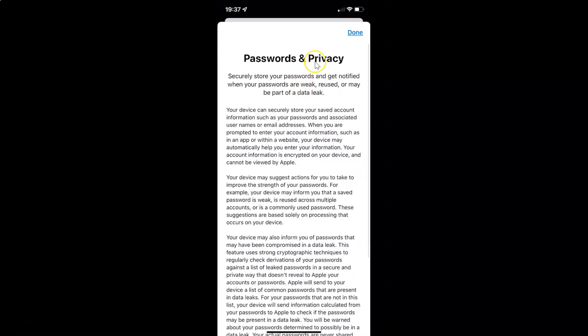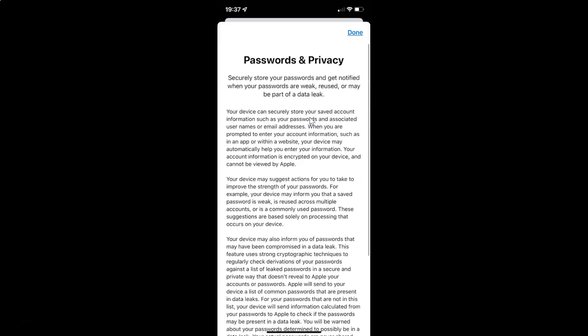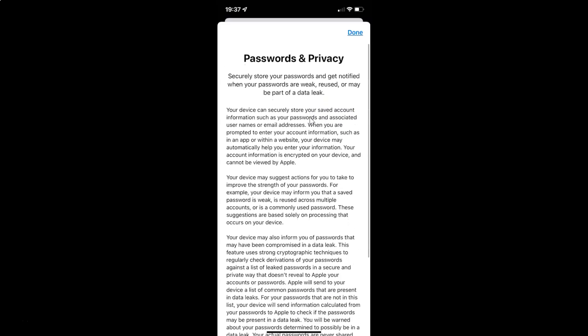You can see here we have information about passwords and privacy. You can read that if you want. Let me tap on the Done link.